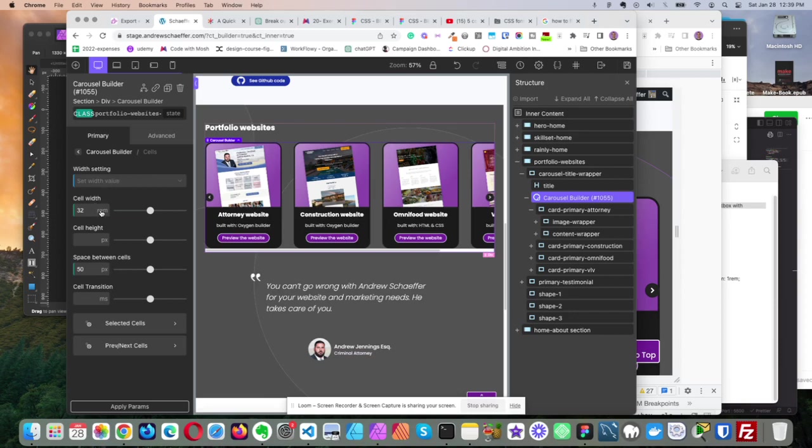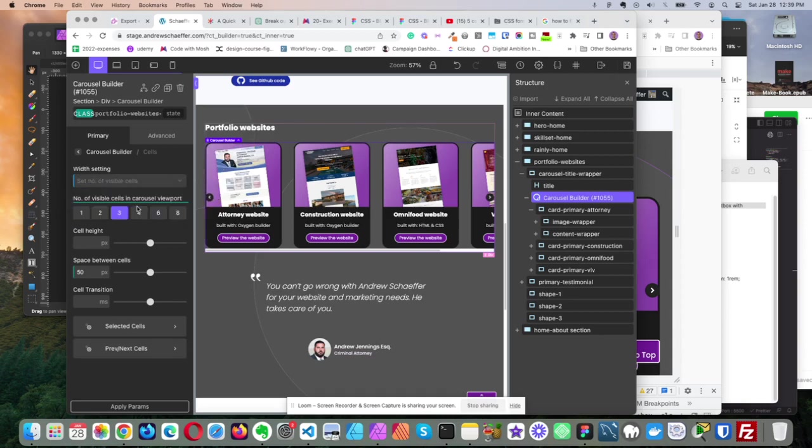So this is by default set to percent, and I was working with that for a while, and I just could not get it to look any good going to mobile. So I just use rem. So I just said 32 rem here, and I set the number of visible cells to three.